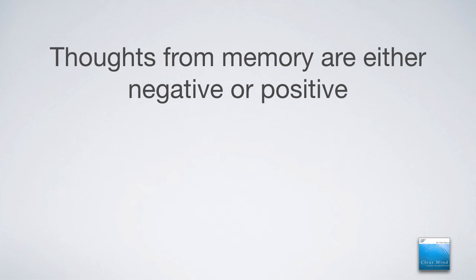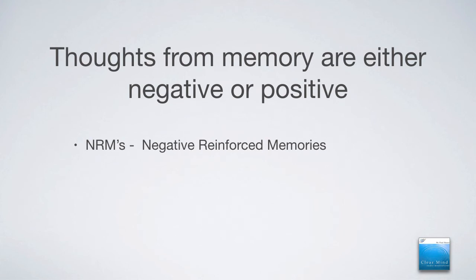Thoughts from memory are either negative or they're positive. Negative thoughts, I've created a phrase called NRMs, which means negative reinforced memories. Those are the thoughts and the memories that are repetitively thought over time, and they become stressful thoughts, and it creates NRMs. In other words, like neural nets and neural pathways in your mind that the moment some trigger goes off, you go into a negative memory.